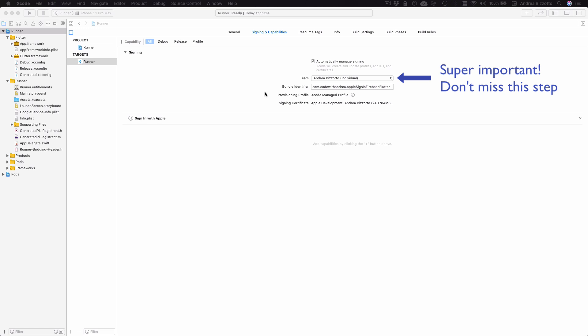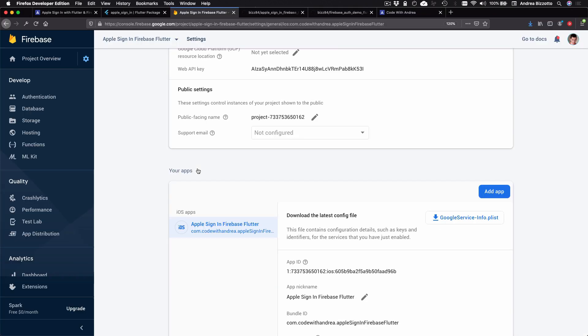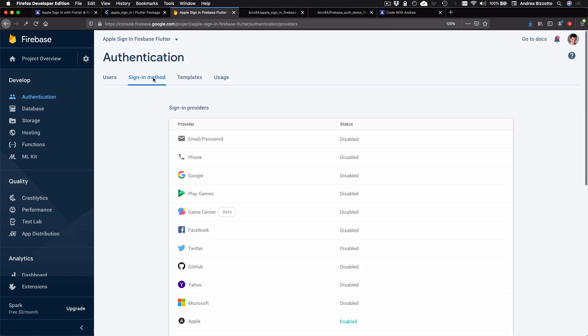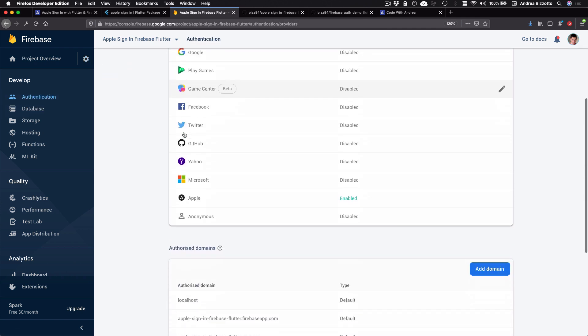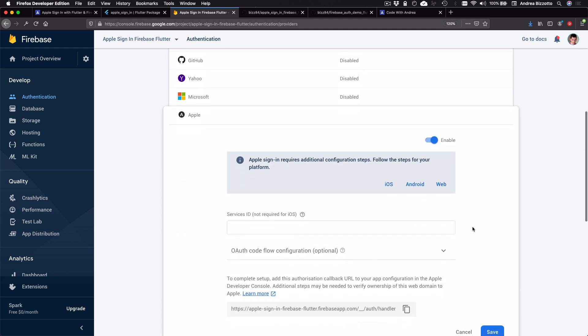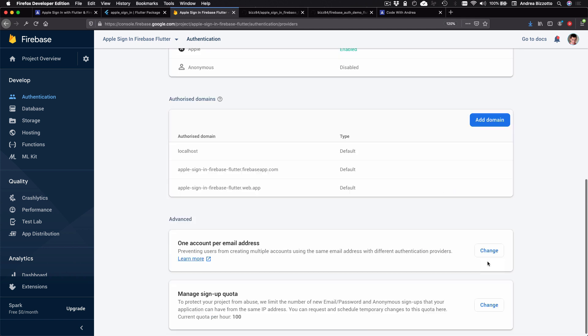So make sure that you do this. Otherwise, your app won't work. And as a last step, we need to enable Apple signing in Firebase. So we can get back to our console and go to authentication and then signing method. And then here we can select Apple and we want to make sure that this toggle is enabled. And we can skip the rest and hit save. So this completes the setup for Apple signing and we can dive into the code.